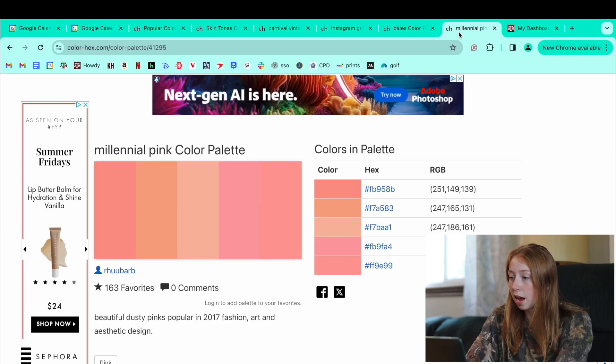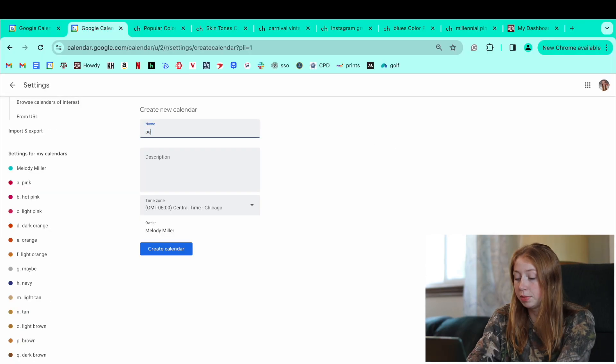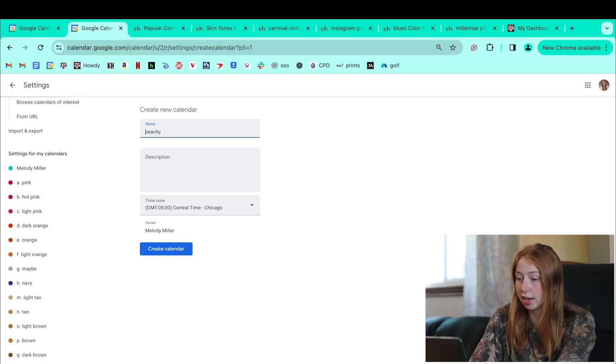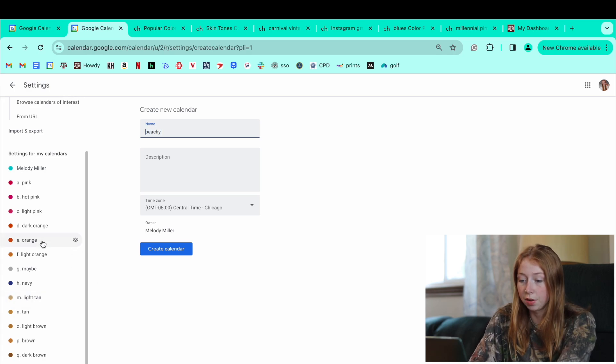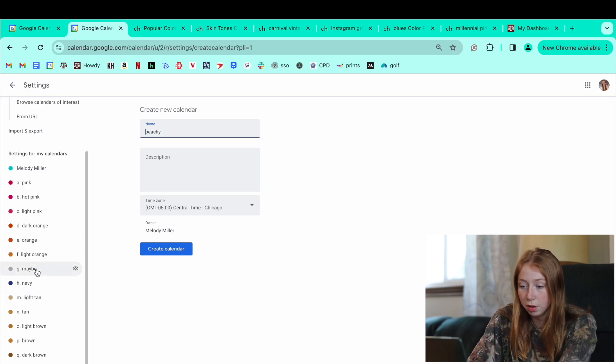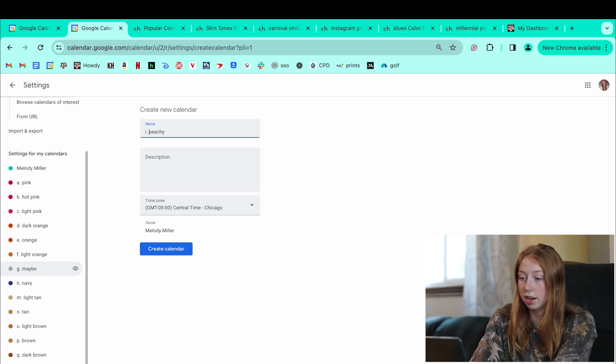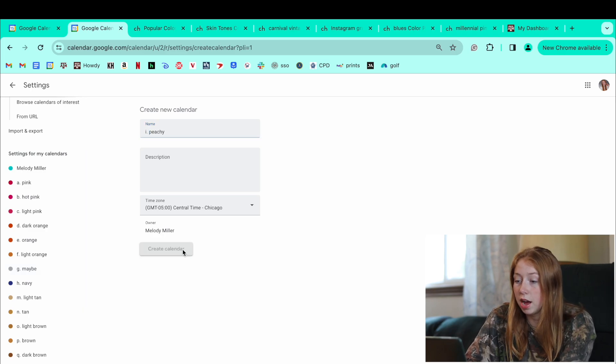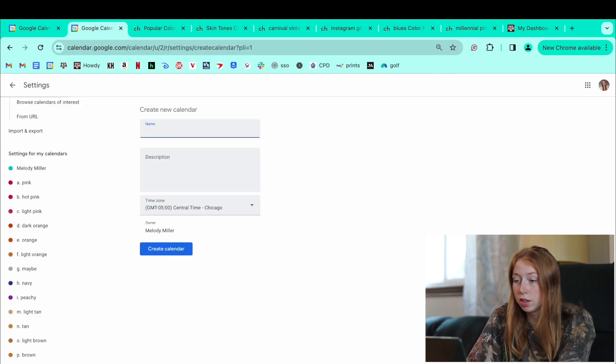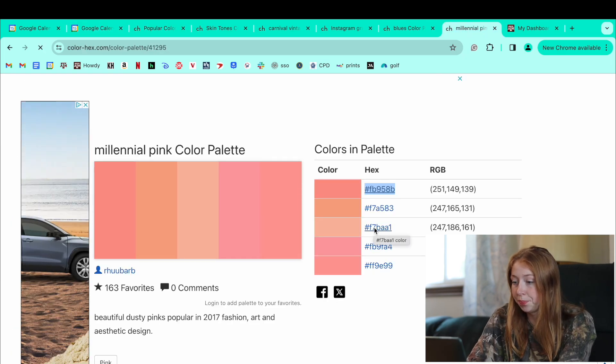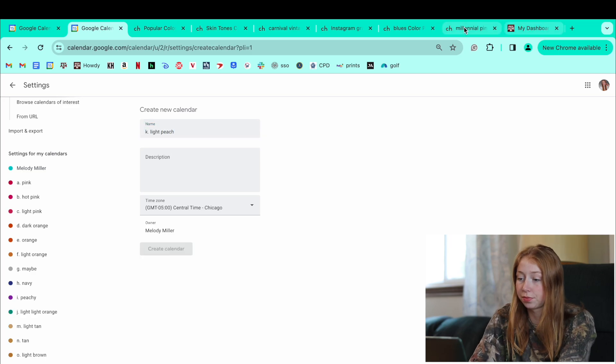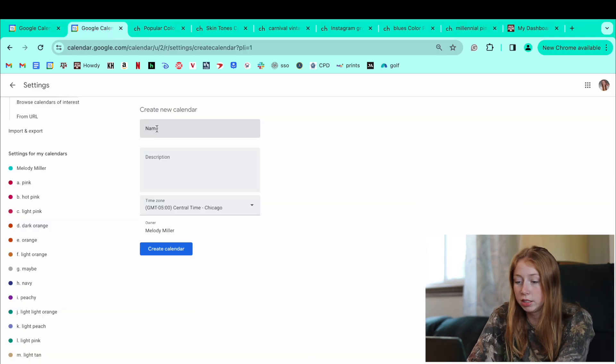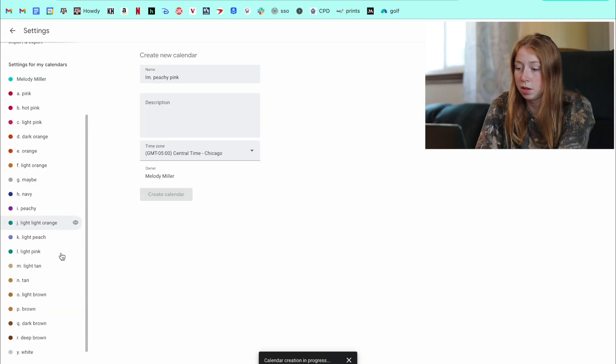So I'm going to do this first peachy color. I'm just going to name it peachy. And like I said, I will go ahead and see what letter did I do last? F-G-H-I. So I peachy. Then I went ahead and created several more calendars with the names that I wanted for the colors that I wanted them to be in.